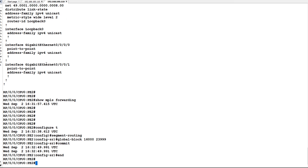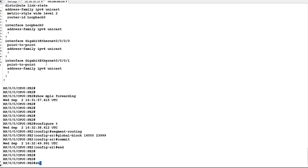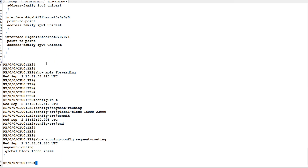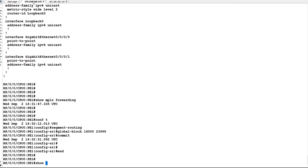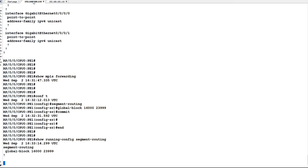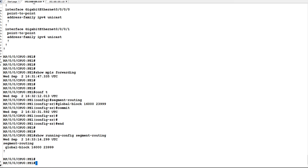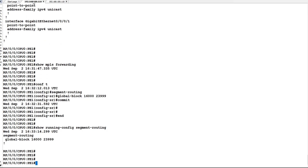Now let us check 'show running-config segment-routing'. You can see the global block, or SRGB, has been configured on PE2. Similarly, on PE1 we will check the SRGB. Now we will configure segment routing on router ISIS.